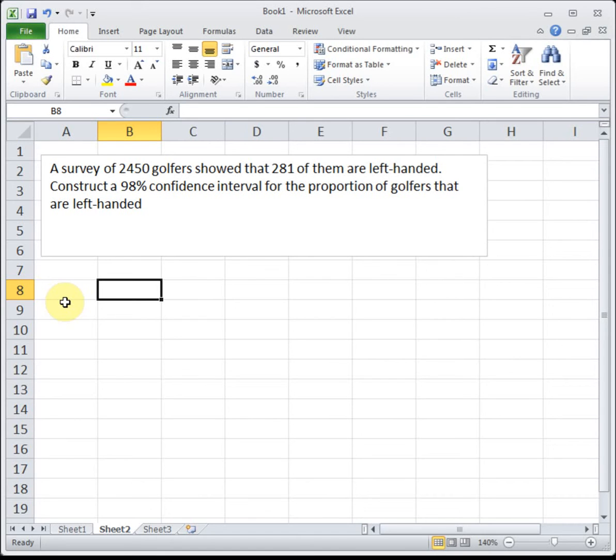In this video I'm going to show you the Excel skills for section 6.3, which is constructing a confidence interval for a proportion. The first thing we need to do is make sure we have all of our values.